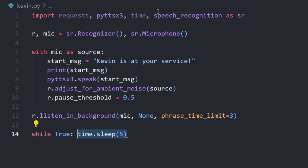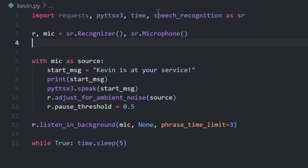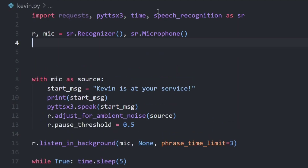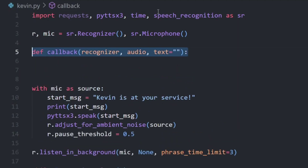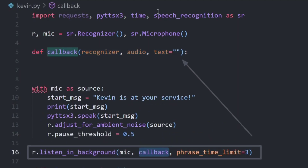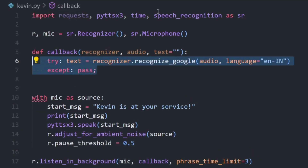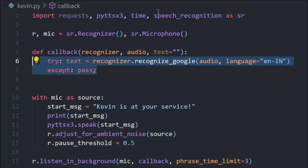As for the callback function, let's set it to none for now, with a phrase time limit of 3 seconds. We will add an infinite while loop and use the sleep method in it to make sure our program doesn't stop. Now let's define a callback function — this function will basically execute every time the microphone picks up a particular phrase. Recognize the audio using Google recognizer, which will basically convert audio to text.